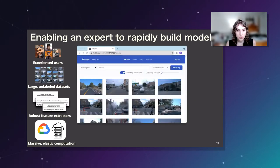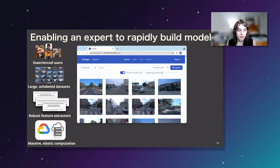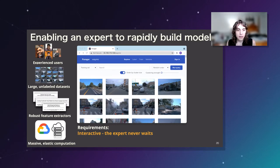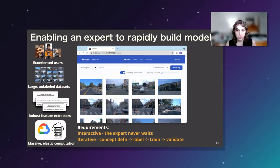We're not there yet — we're doing initial prototyping and research. But every part of the system is designed with two key requirements. The first is that it's interactive. Since the primary human involved is the expert user, their time is critical. The system should never make the expert wait — everything either takes less than five seconds or is asynchronous. The second is that it's iterative. Building a model requires constant iteration between concept definition, labeling, training, and validation. The system should allow changes to any part of this model-building loop at any point in time.